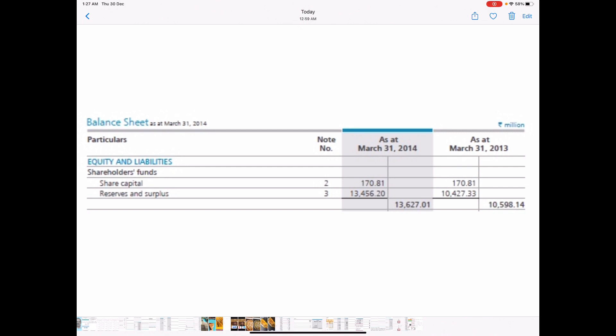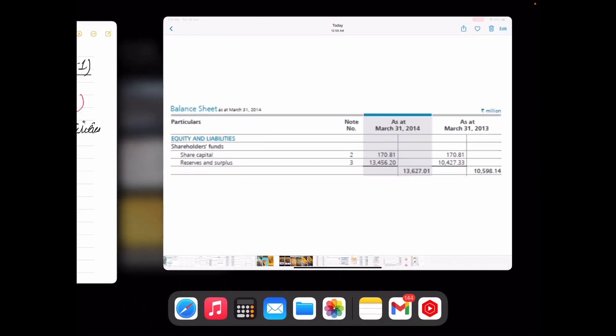Imagine company ABC issues 1,000 shares with each share having a face value of Rs. 10. In this case, the share capital would be Rs. 10,000 — that is face value of Rs. 10 multiplied by number of shares 1,000. In the case of ARBL, the share capital is Rs. 17.081 crore as published in the balance sheet, and the face value is Rs. 1, which I obtained from the NSE website.